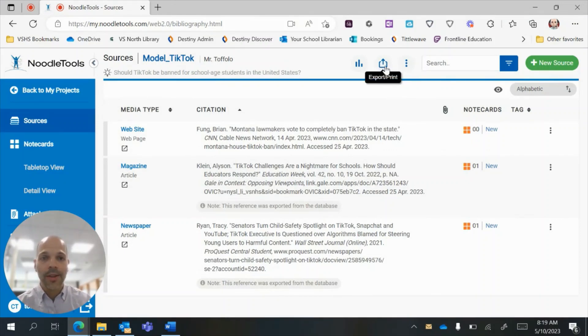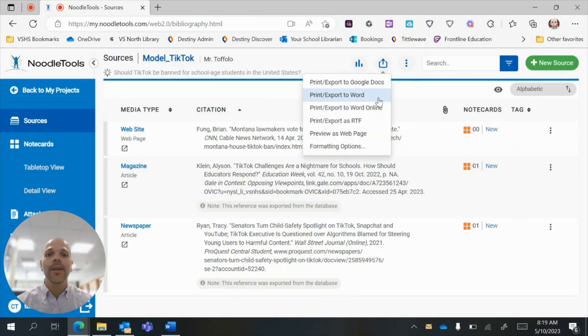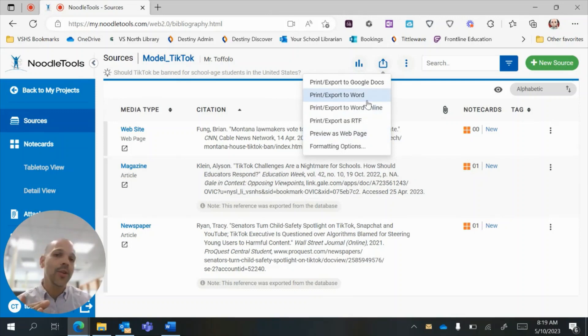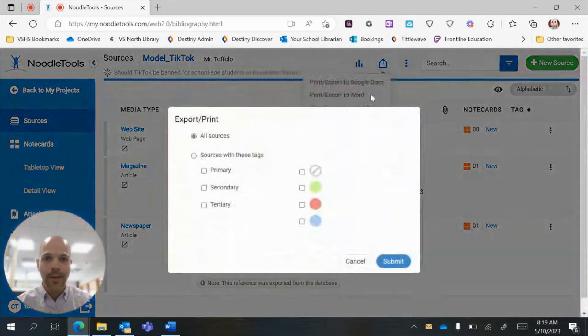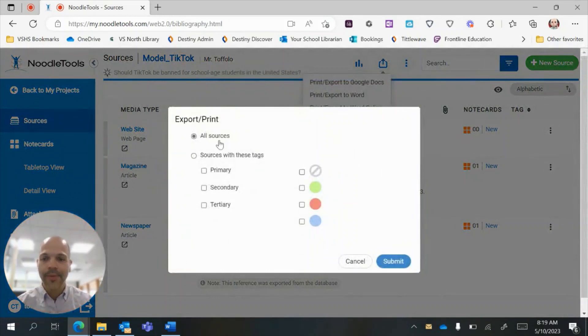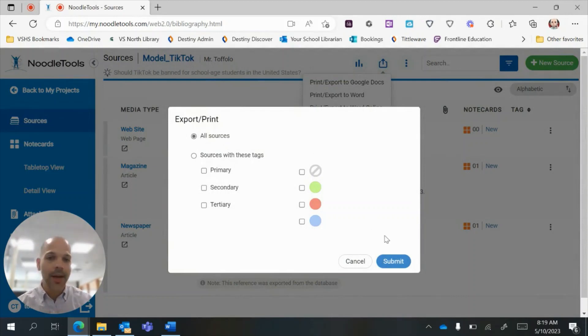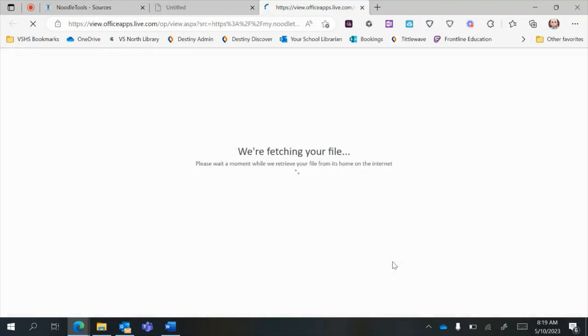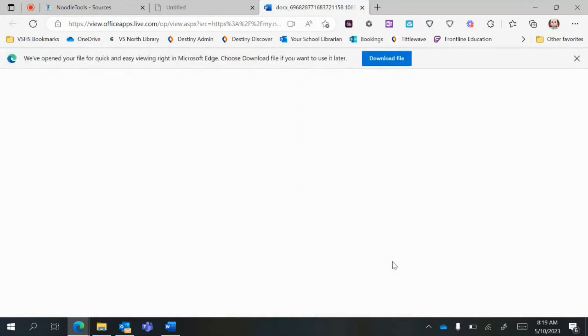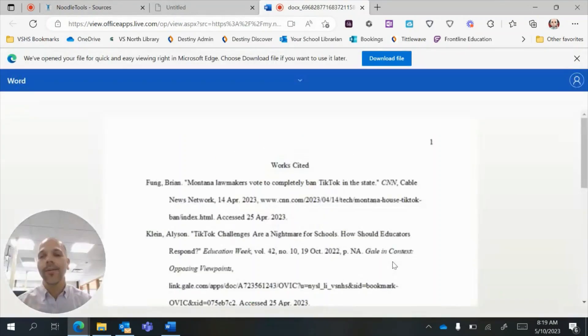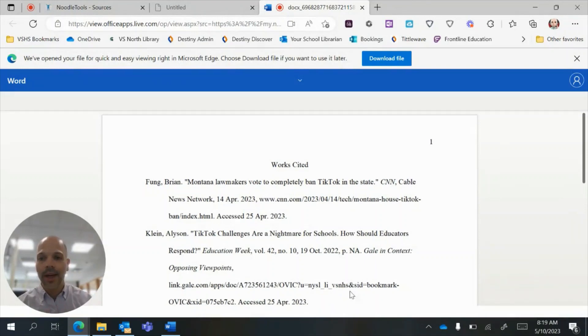All I have to do is go up here to this print export button and when I click it I'll have this drop down menu here. There's a lot of things on here. You can pretty much ignore everything except for this print export to Word. And when I click that it's going to ask me what kind of sources I have. I always leave it on all sources. It's really the best way just to make sure everything comes out nicely, and I click submit. Now once you do that, Noodle Tools behind the scenes is going to generate this page in a Microsoft Word document.